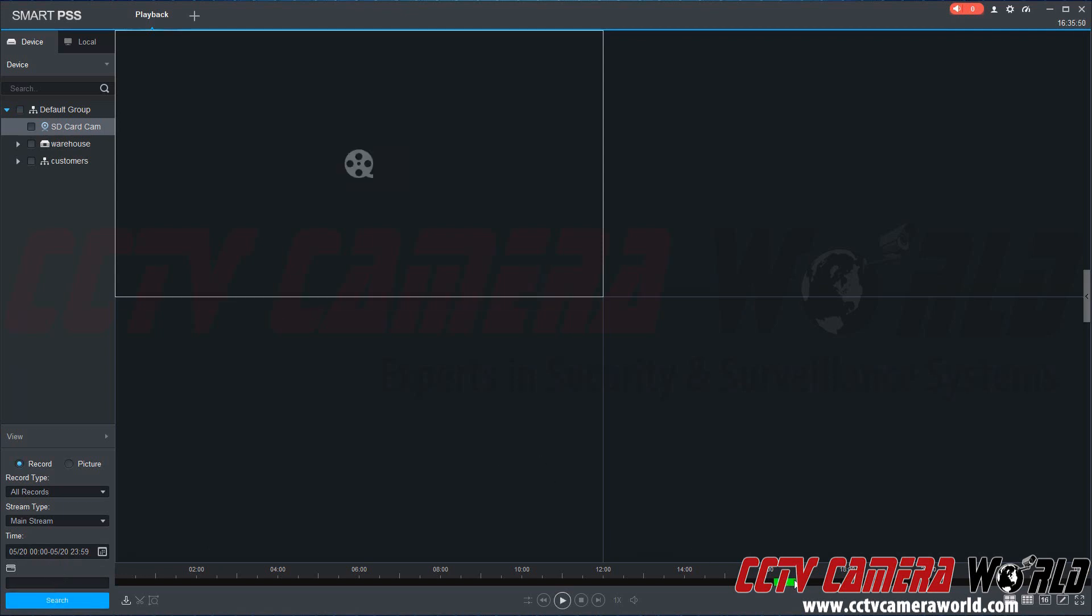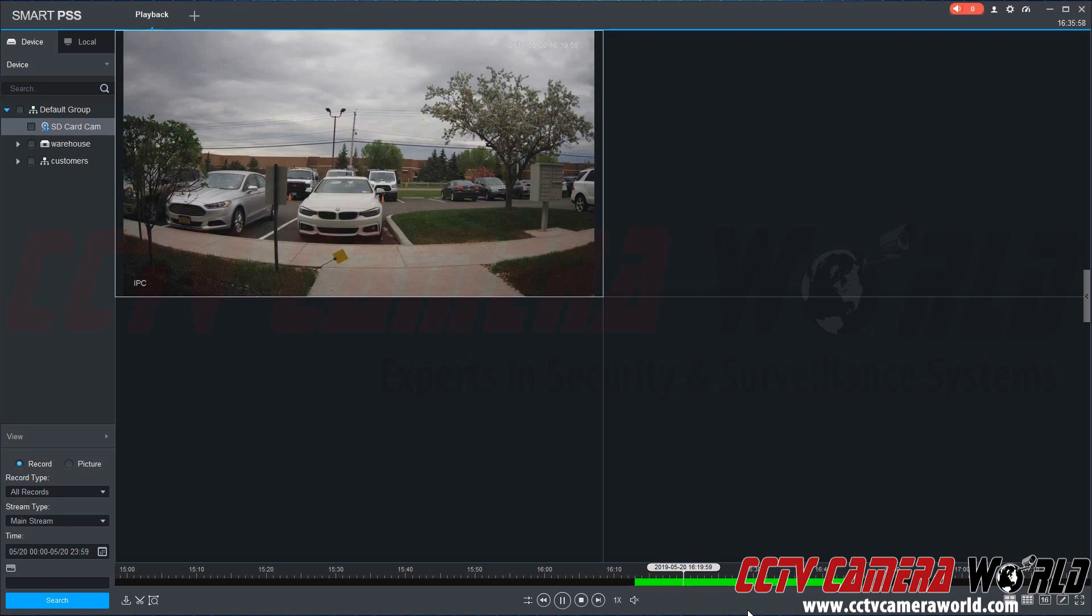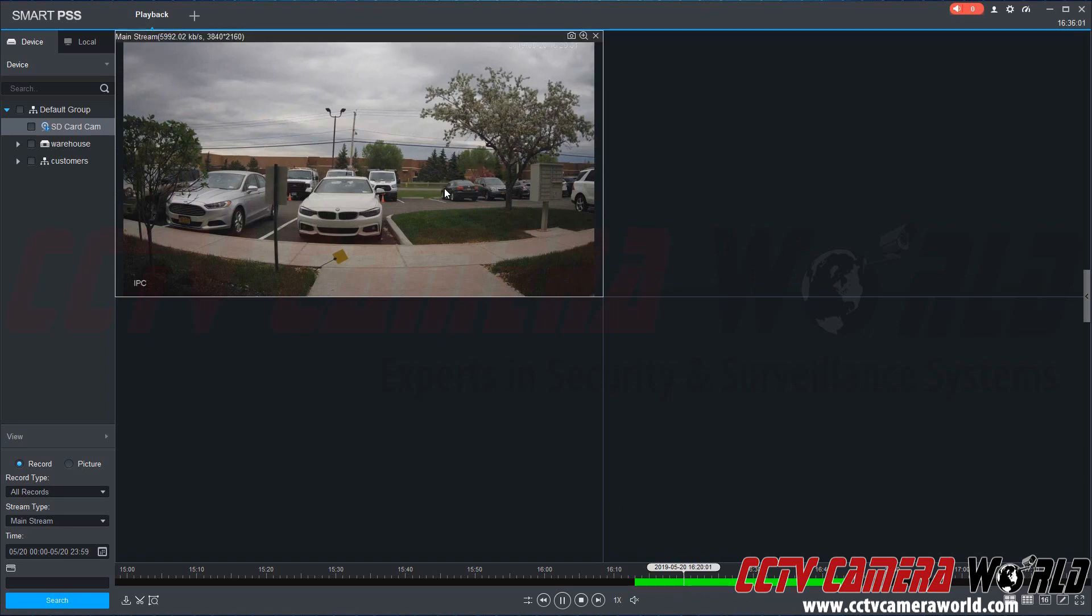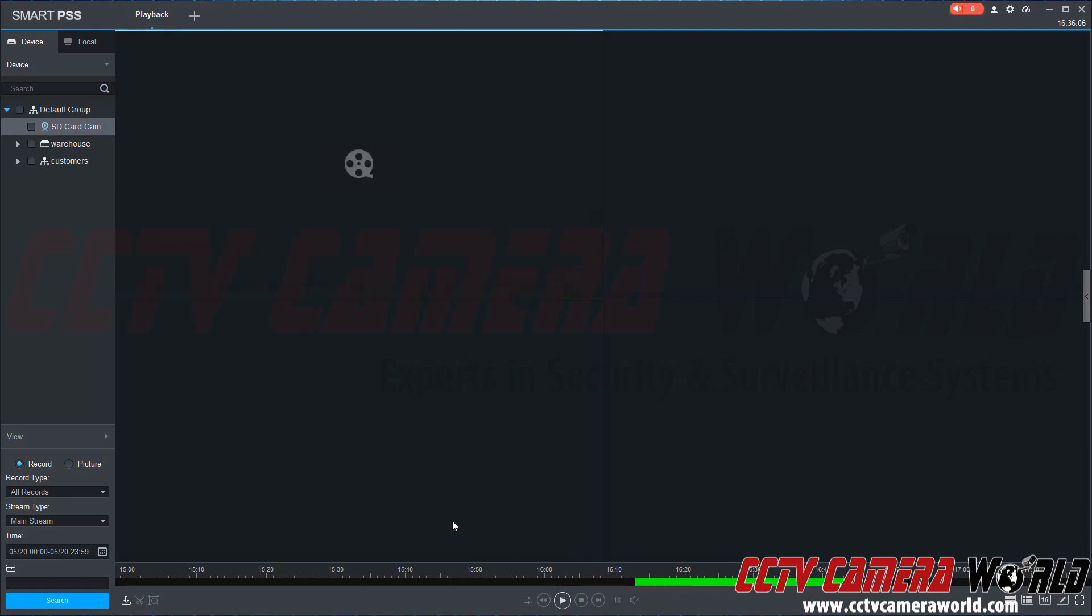You can zoom in using the mouse wheel. I know I have some good footage here around 4 o'clock, so we're going to click here on our timeline, and this brings up the playback. We can see the trees rustling and some cars moving in the background. We can click the stop button to stop playback.